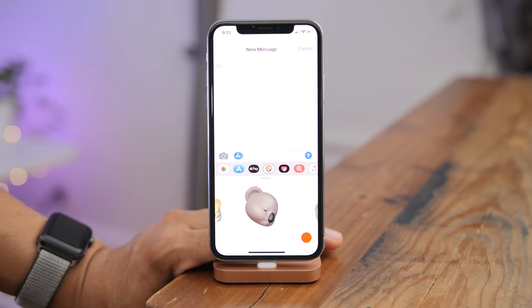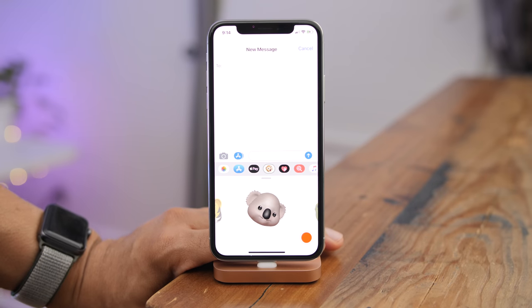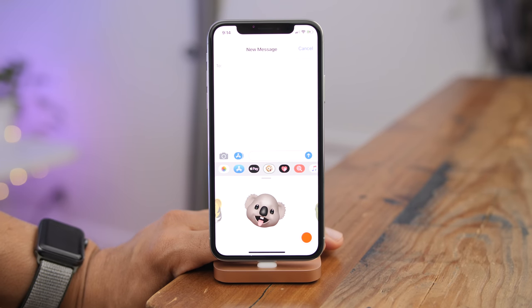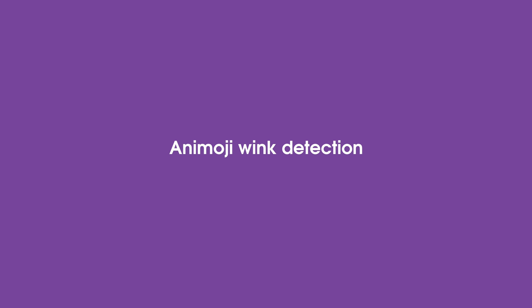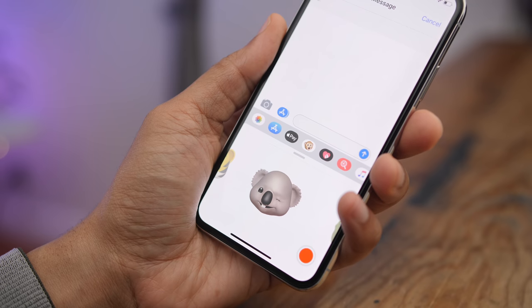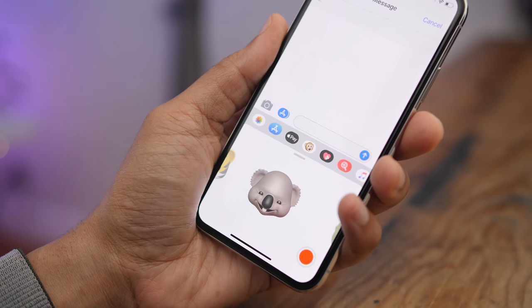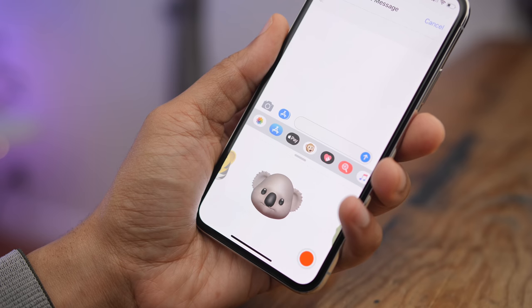One of the notable upgrades for Animoji in iOS 12 is the ability to detect when you're sticking out your tongue — they call it tongue detection — and it works as promised. There's also better wink detection; you could previously sort of pull off a wink with Animoji, but in iOS 12 the winks are much more convincing.